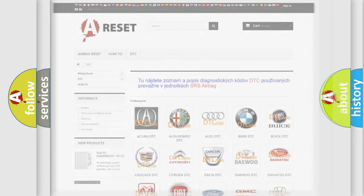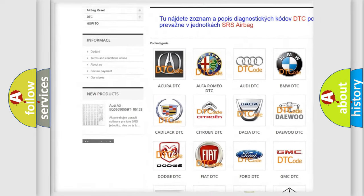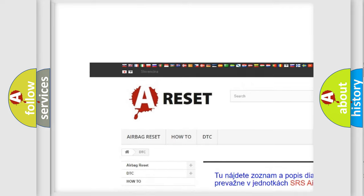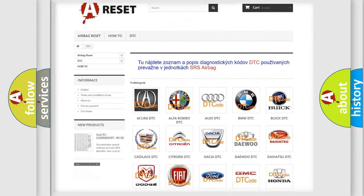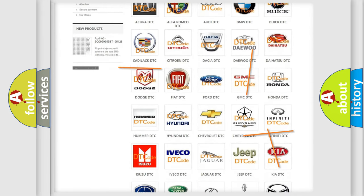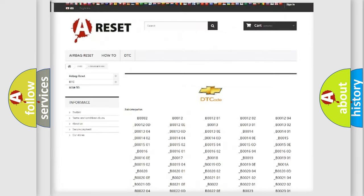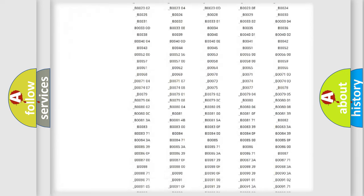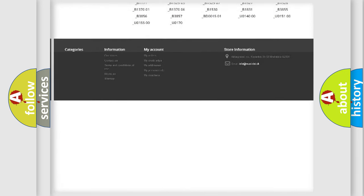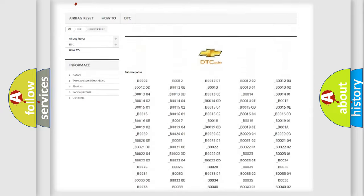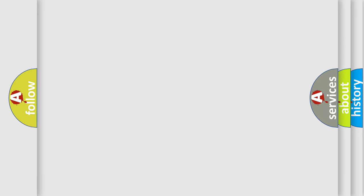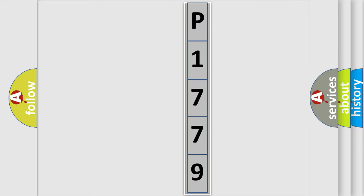Our website airbagreset.sk produces useful videos for you. You don't have to go through the OBD2 protocol anymore to know how to troubleshoot car breakdowns. You will find all diagnostic codes for Chevrolet vehicles and many other useful things. The following demonstration will help you look into the world of software for car control units.